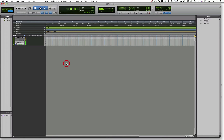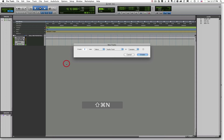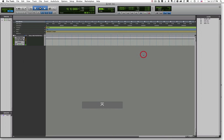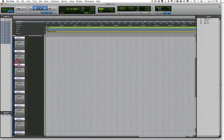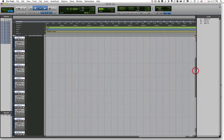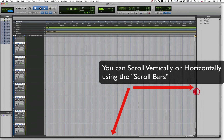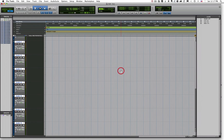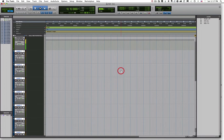Let me show you a few additional ways to navigate inside of the edit window in Pro Tools. I'm going to add a bunch of tracks to my session — Shift+Command+N to open the new tracks dialog box. For this demonstration I'm just going to add 15 mono audio tracks and click Create. Now I have a bunch of audio tracks. If you want to scroll up and down you can grab the scroll bar or just use your scroll wheel.